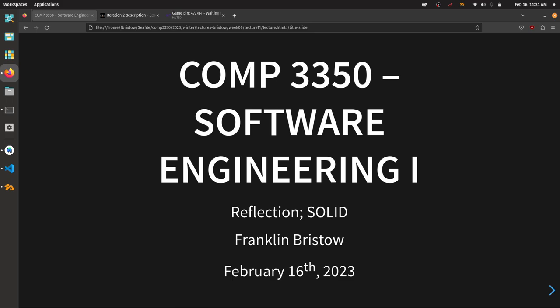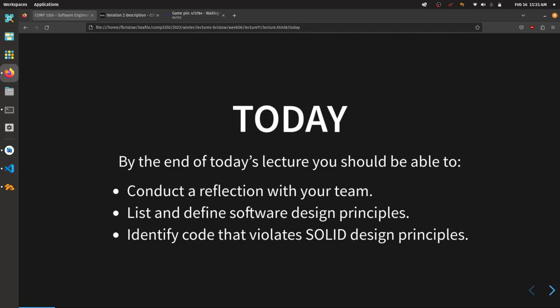Good morning everyone. I hope you're all doing okay today. Welcome back to Comp 3350 Software Engineering 1. Today I want us to spend some time reflecting on the previous iteration. The goal is to give you an opportunity with your teams to talk to each other and just take a breather.